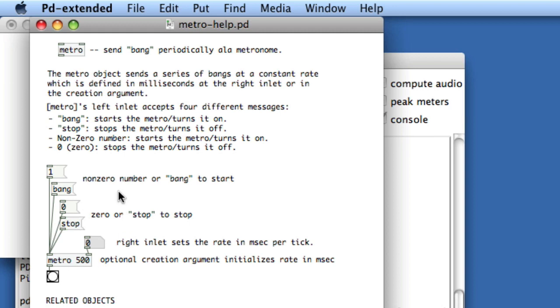So it's really great when you're trying to figure out other people's patches and you're not sure what an object is. You can right-click it, look at the Help, and see what that object does or begin to get pointers on how to use it.